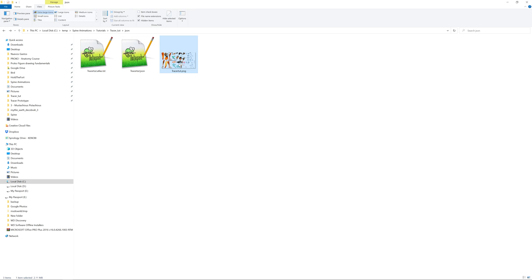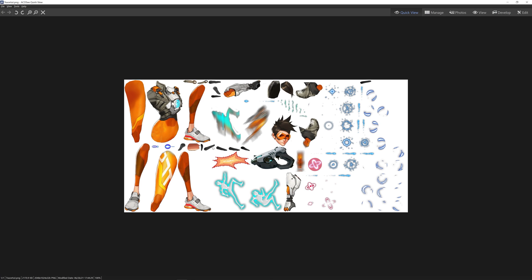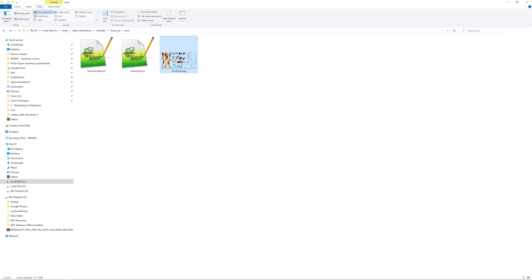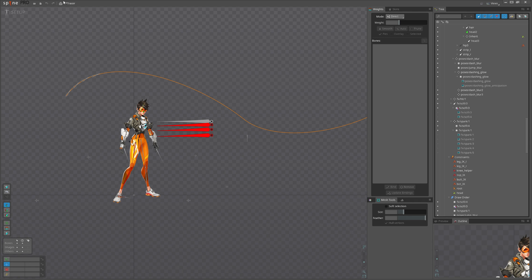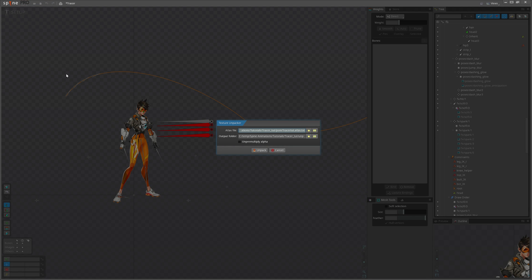Don't worry, Spine has covered us. Just open Spine, find Texture Unpacker, set the input atlas and where you want to unpack images.